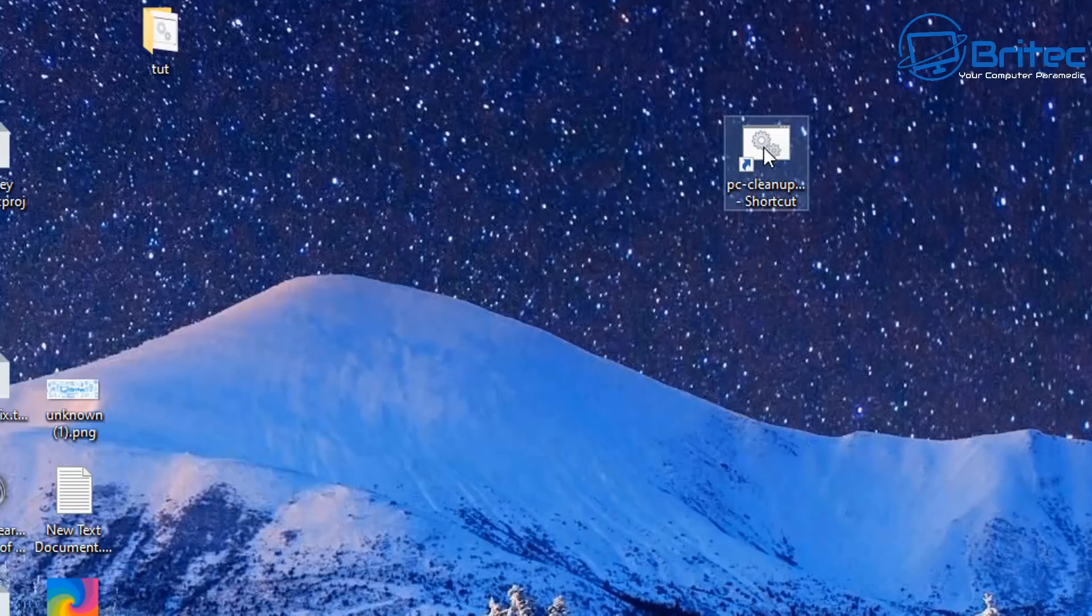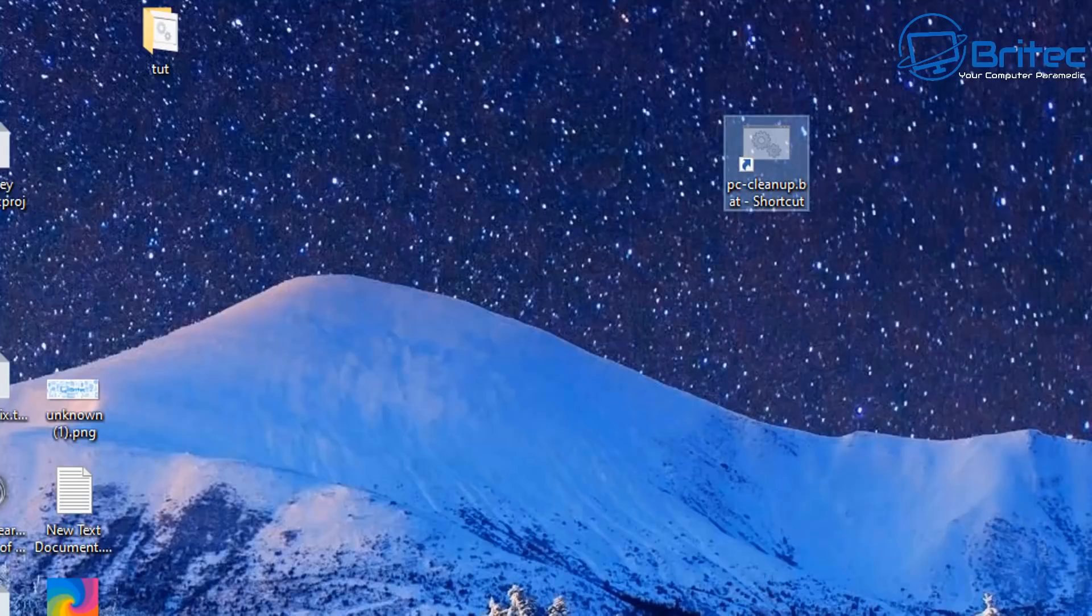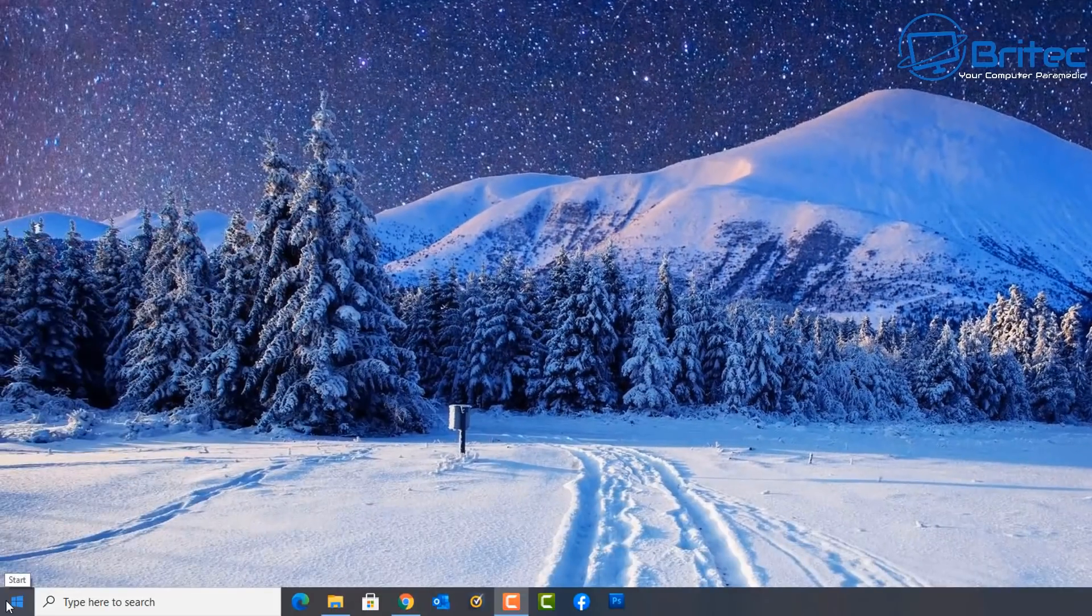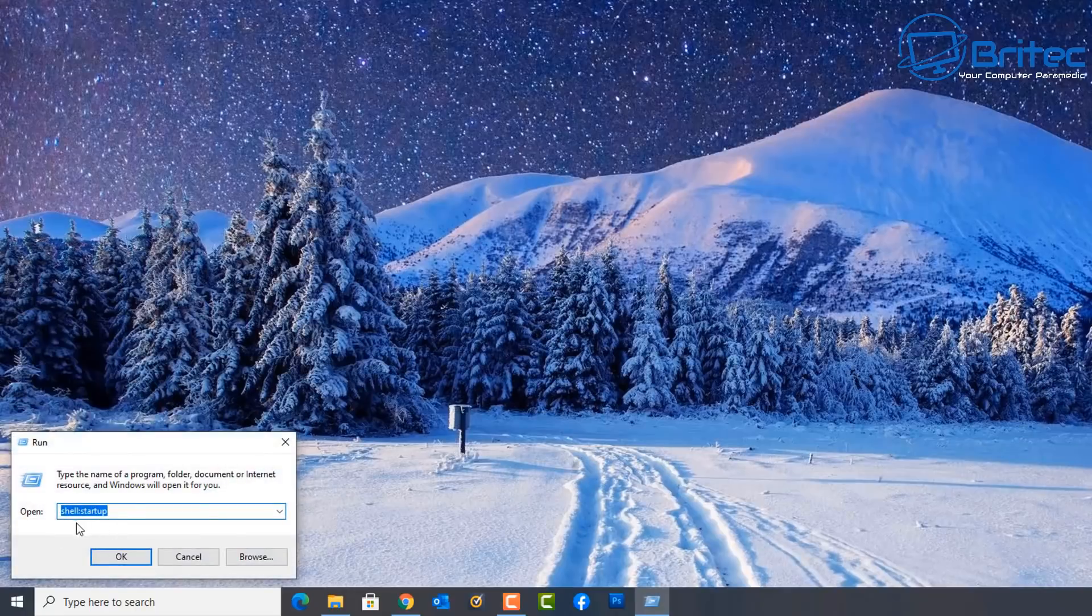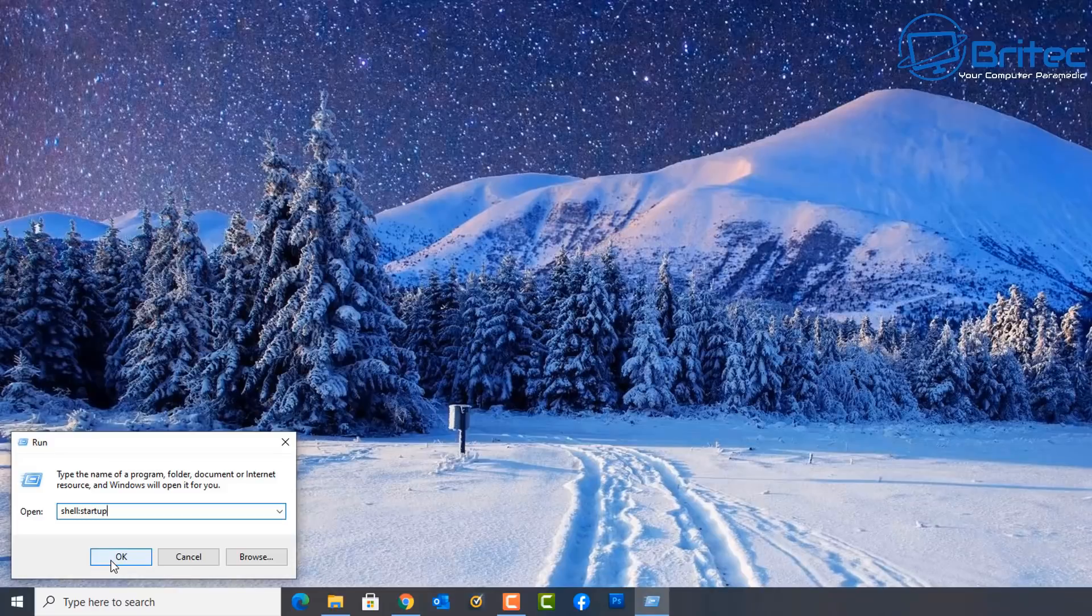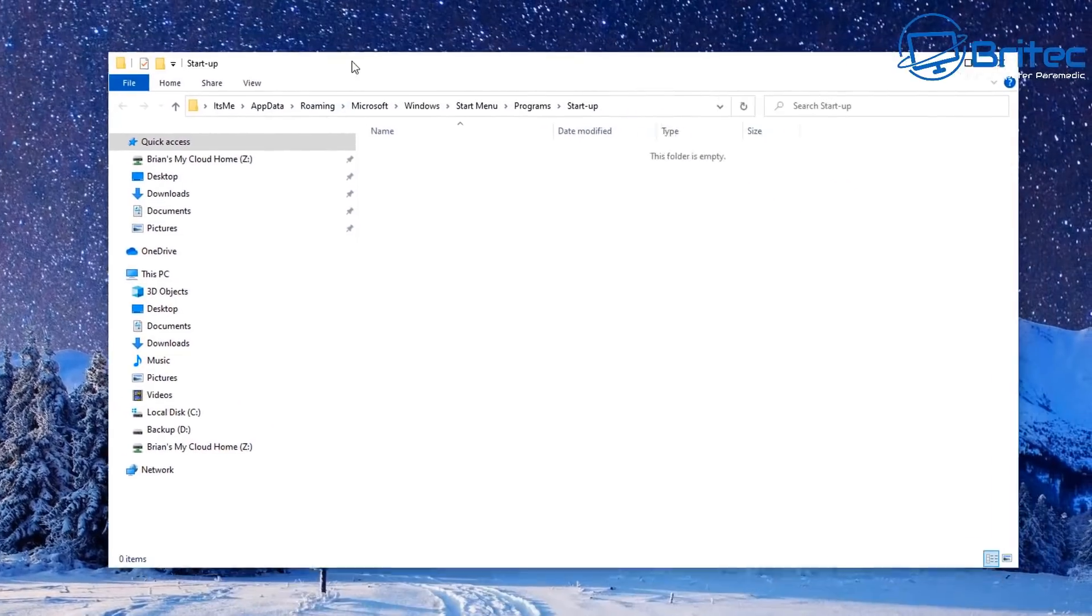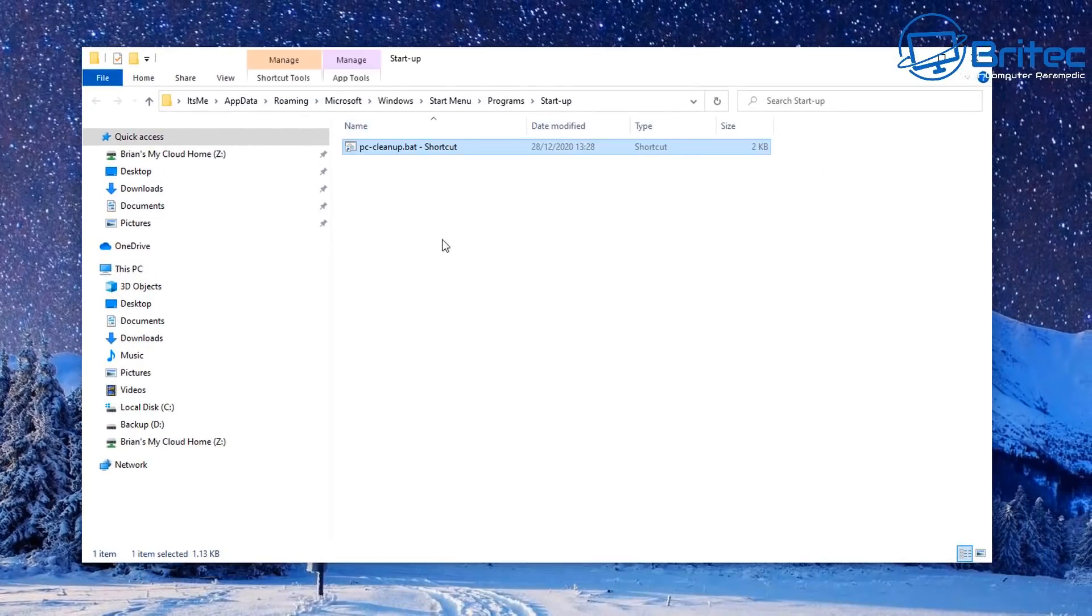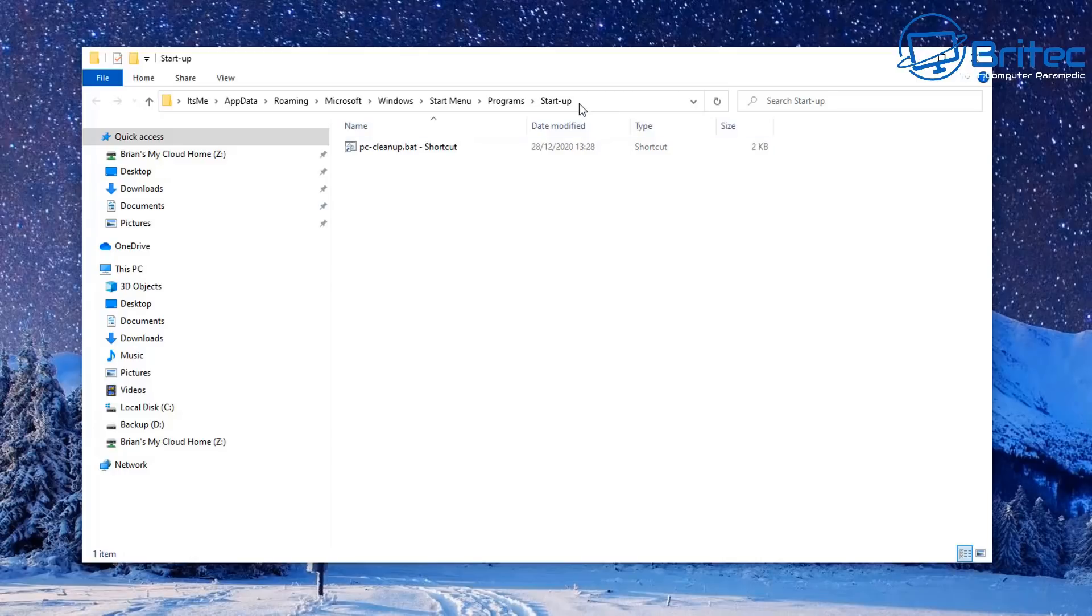Now we can cut this shortcut here and put it into the startup folder on Windows 10 or any other version of Windows. Let's cut this file, so right click and cut, then go down to the start button here and right click on the start button and go Run. Now we need to put in here shell:startup and click OK. This will take us to the startup folder. We can right click and paste that shortcut inside that folder here. Now when we reboot our PC this will automatically run as administrator and start cleaning out all the temporary files on boot up.